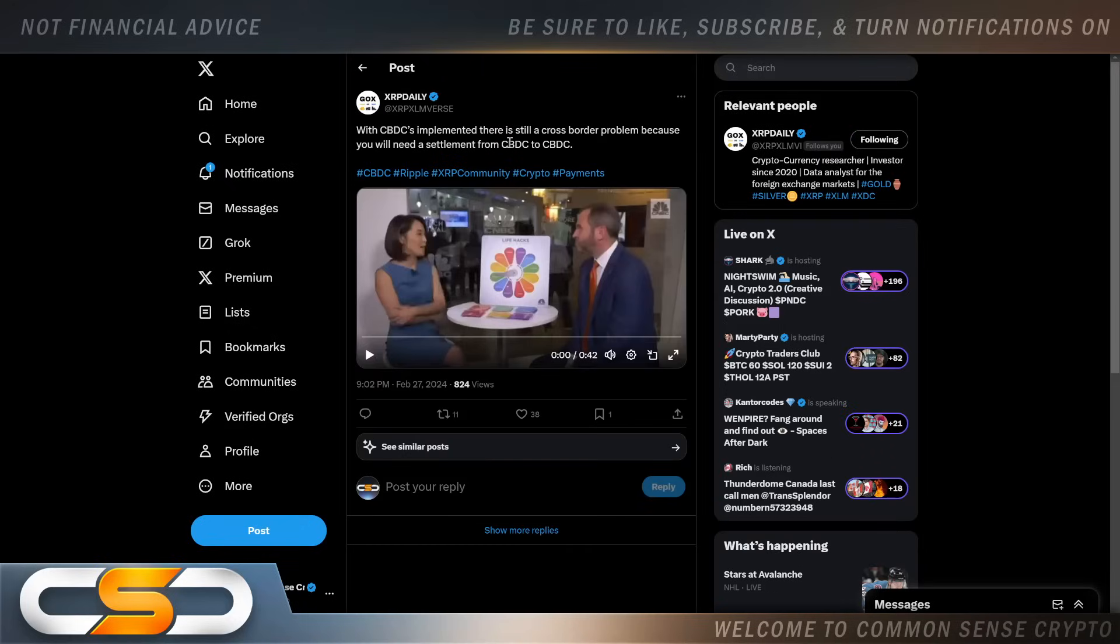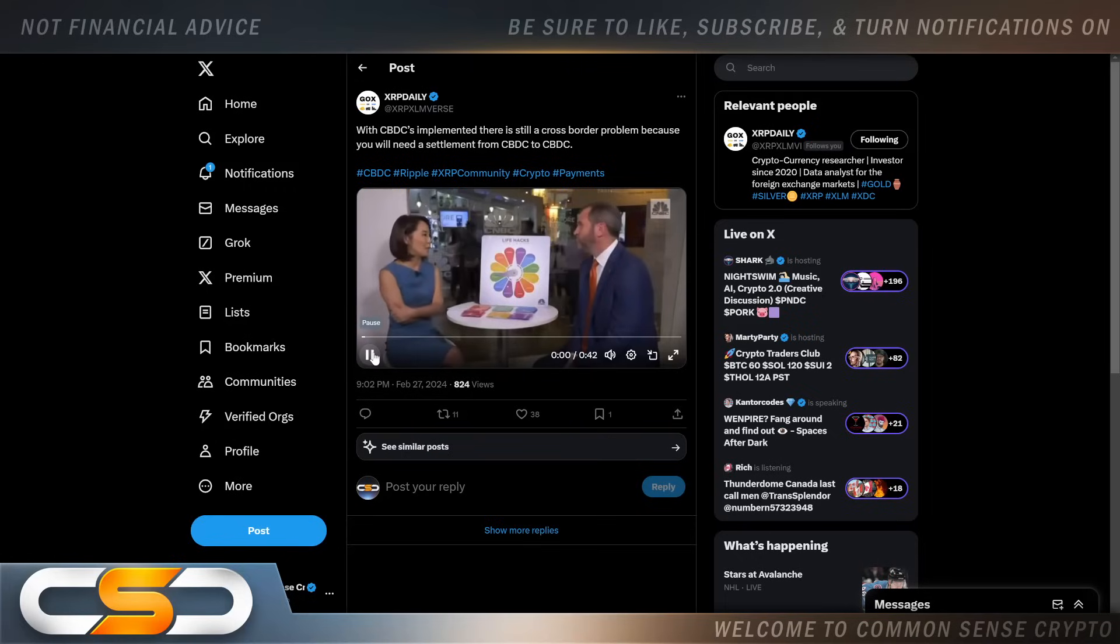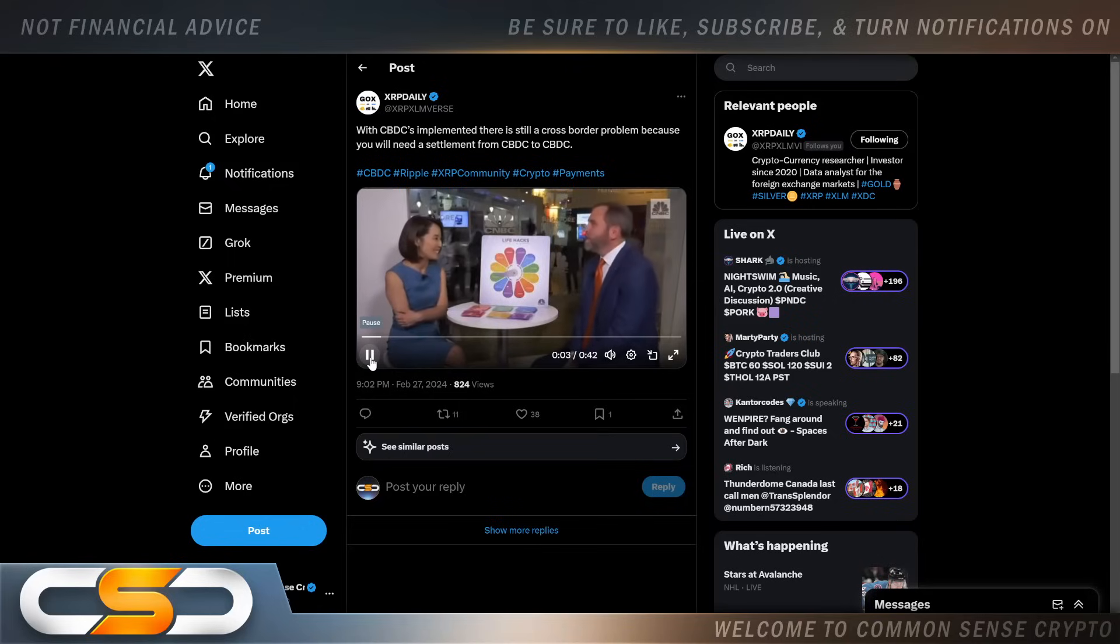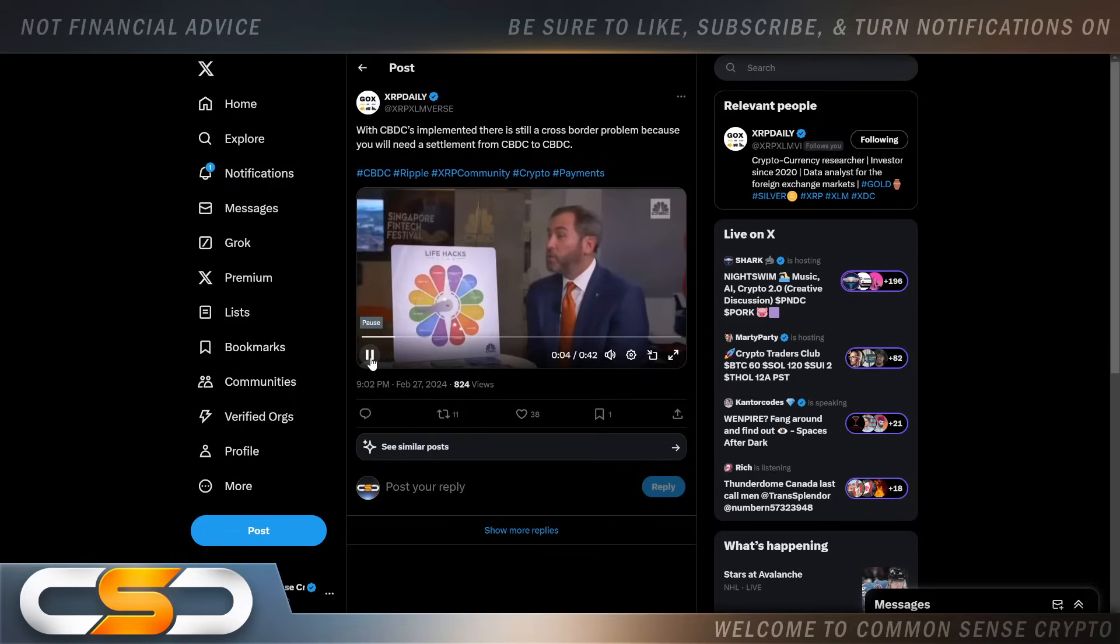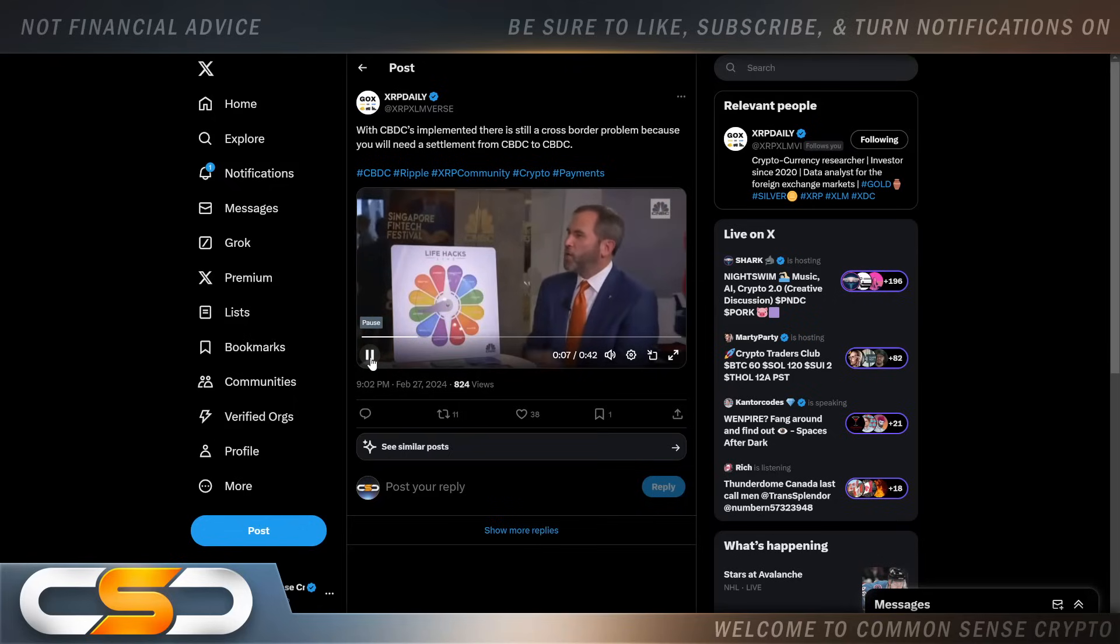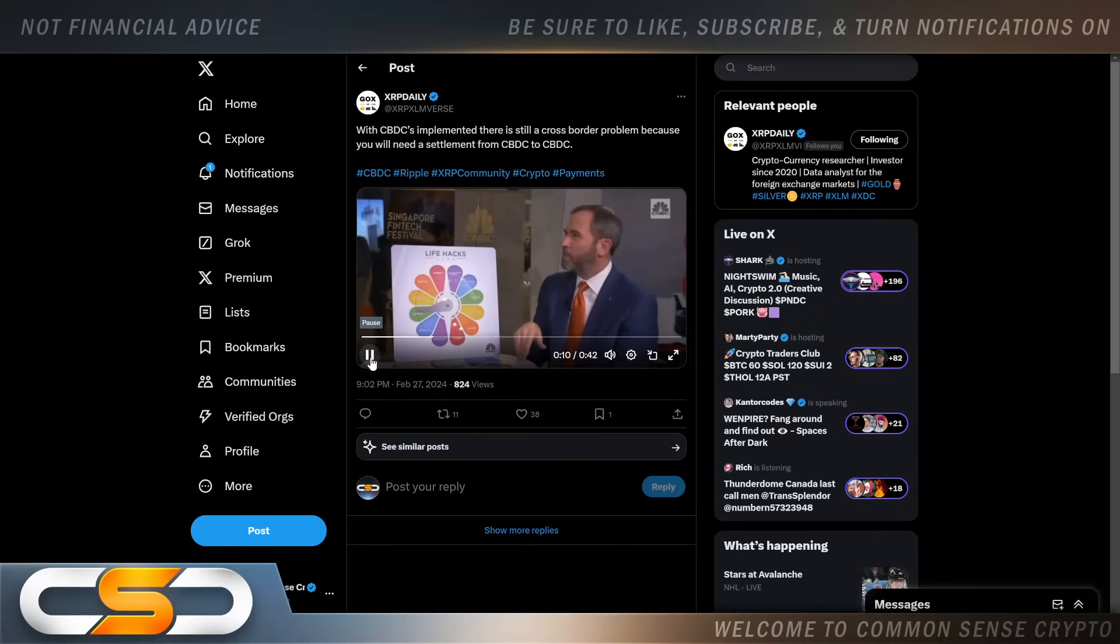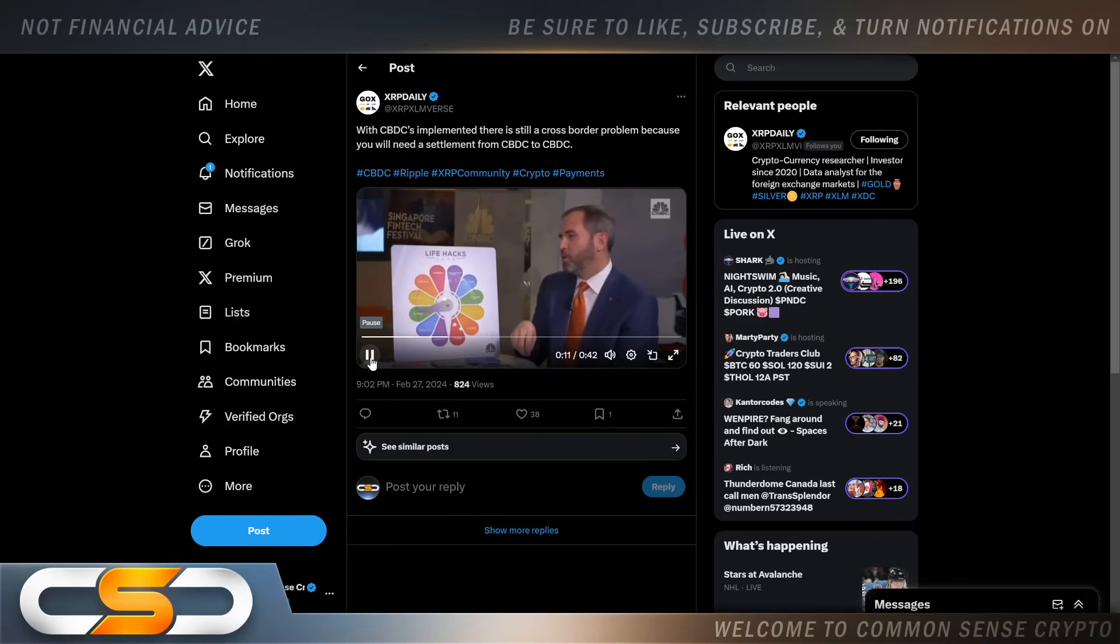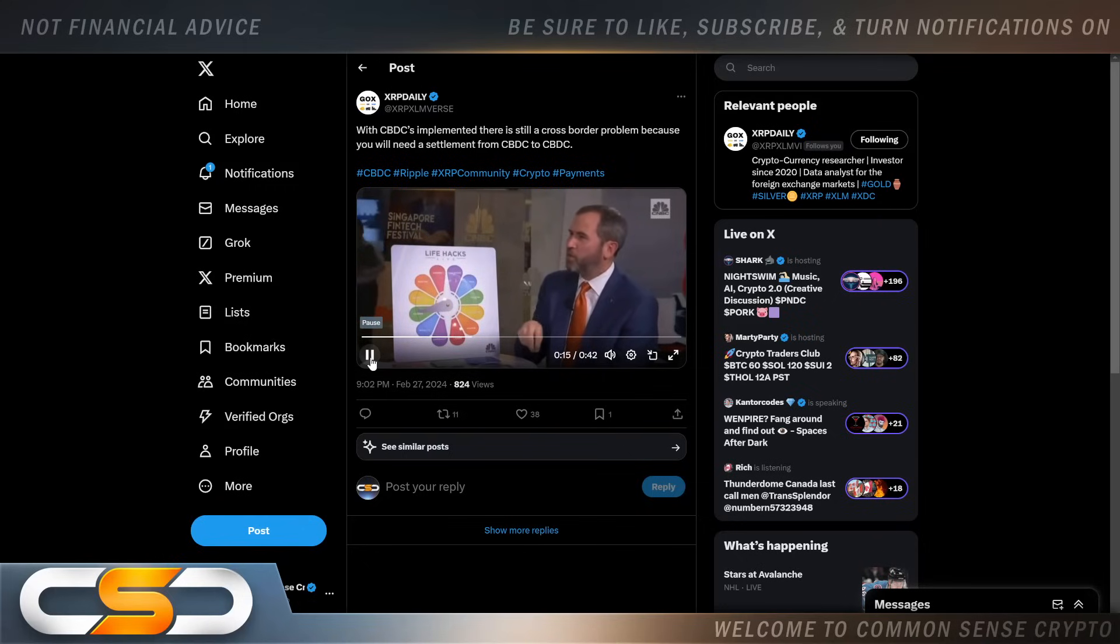With CBDCs implemented, there is still a cross-border problem because you need settlement from CBDC to CBDC. Brad tells you that right here: central banks may be thinking about issuing their own coins. It's an interesting question. I think you have to come back to, okay, what problem is that solving? Even if you offer a central bank coin, you still have to have a settlement to another central bank coin.